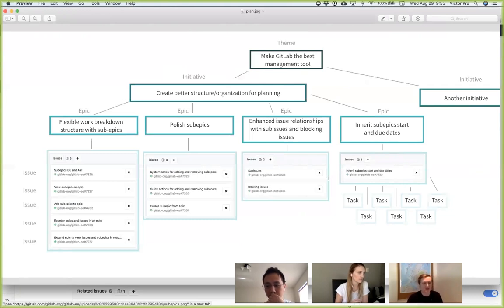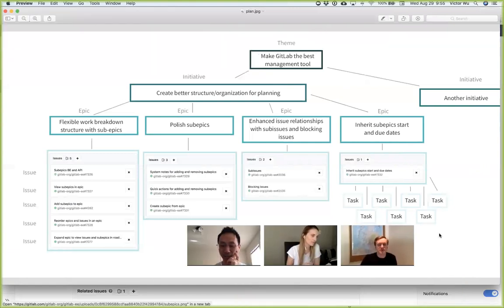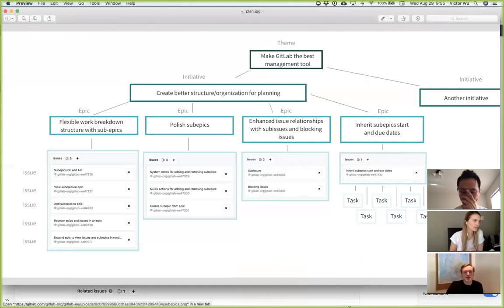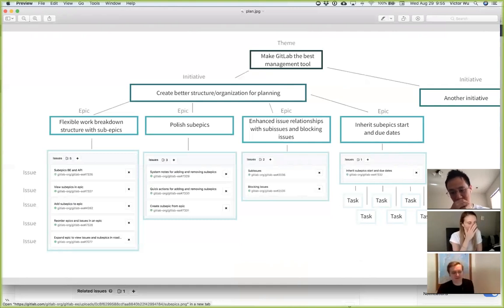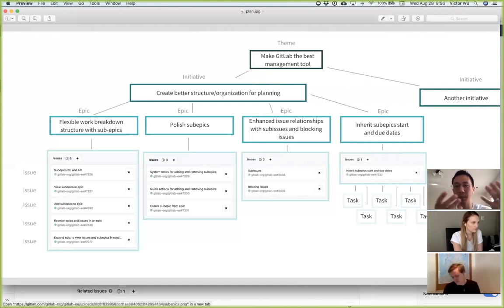I'm just going to reserve the right to change my mind. I think in general I'm leaning toward this. Are epics a type of issue though? They're not. They're just an abstraction at the group level. It's an object scoped at the group level. So an epic — there's no such thing as a project epic, only group epics. Within an epic, you can attach any number of issues, provided that those issues' projects are under the nesting structure of that group.